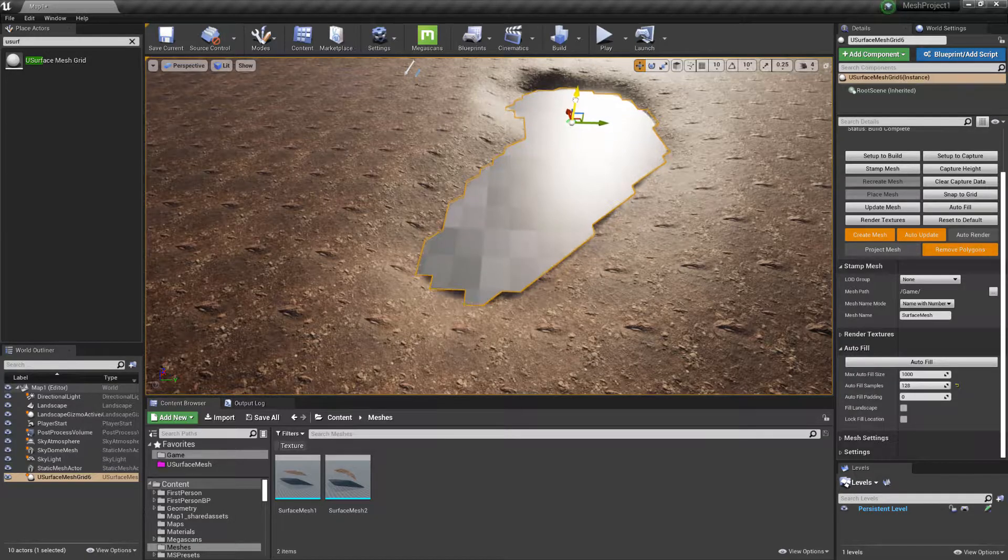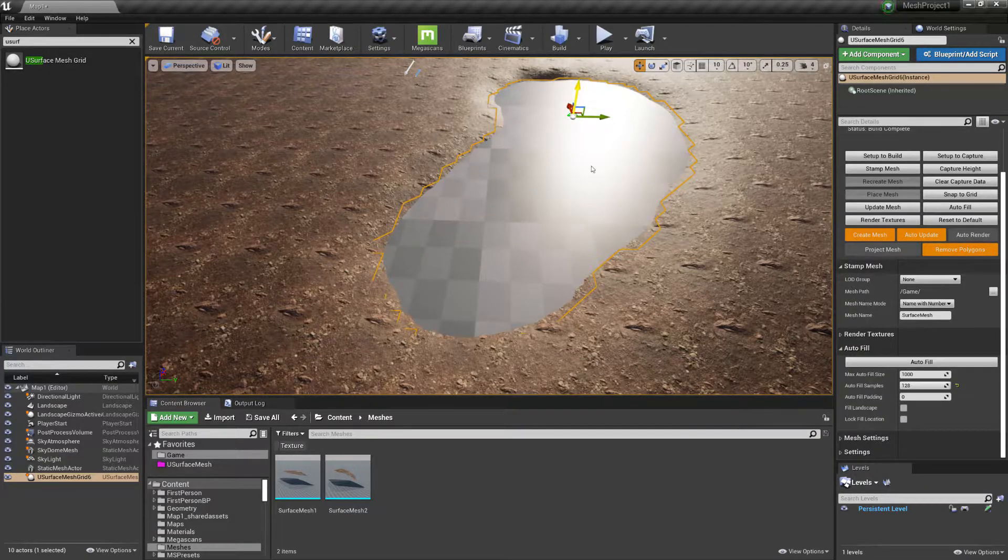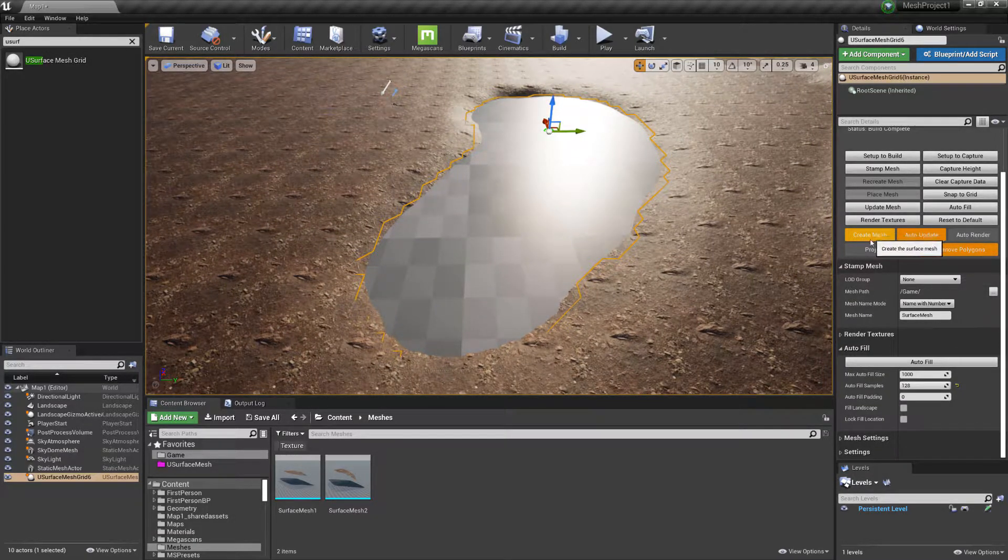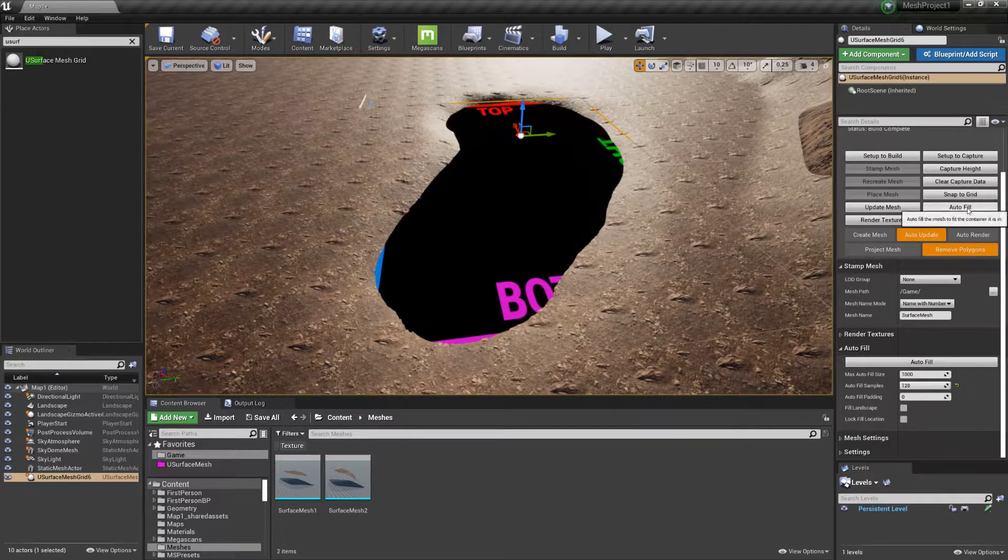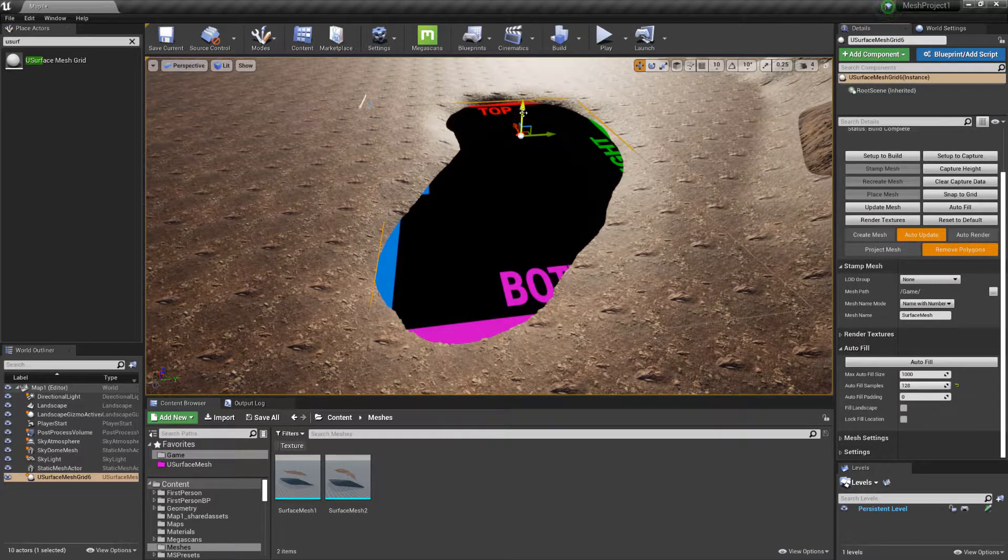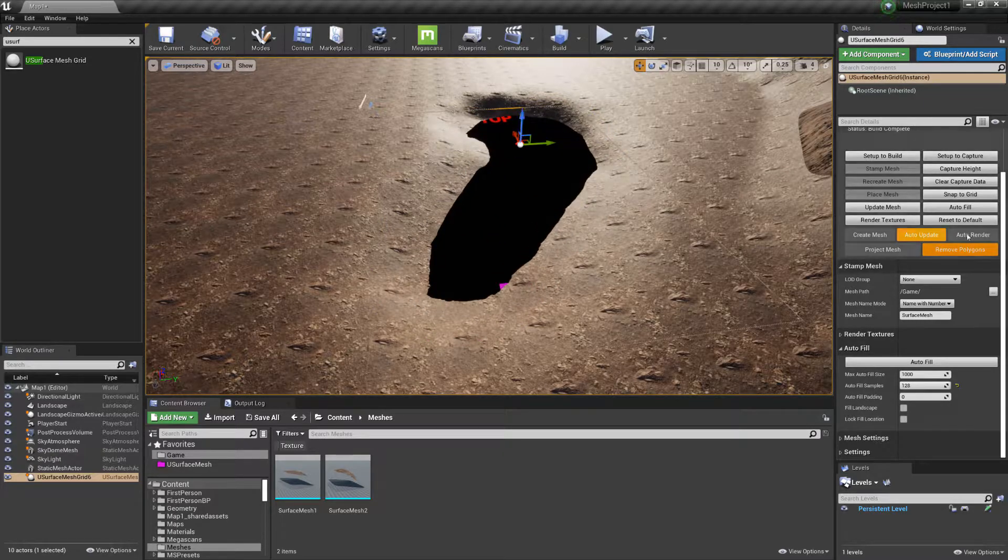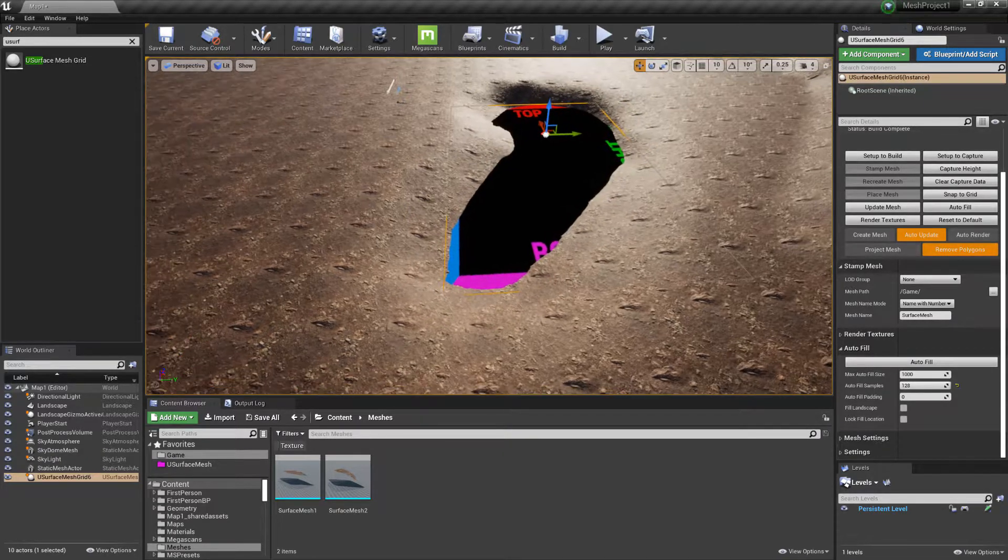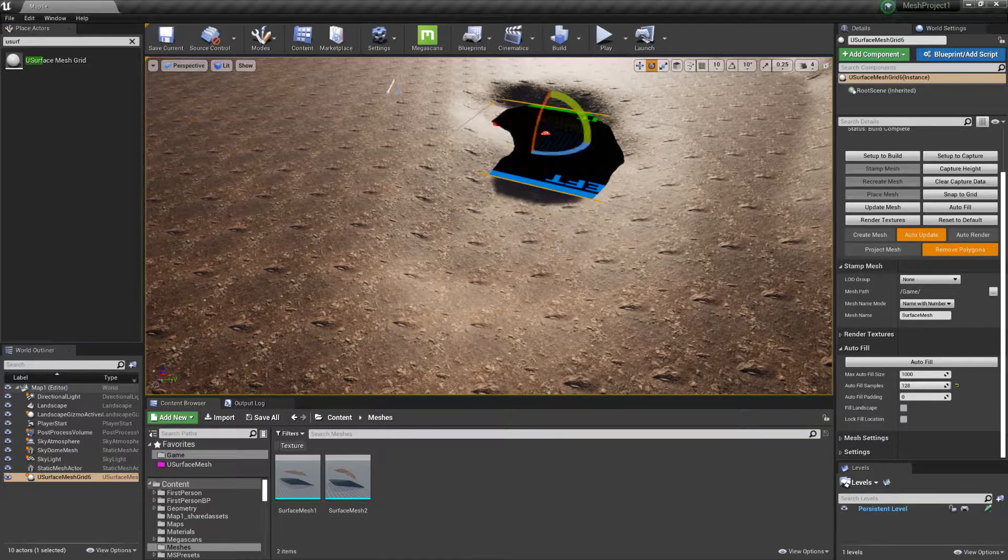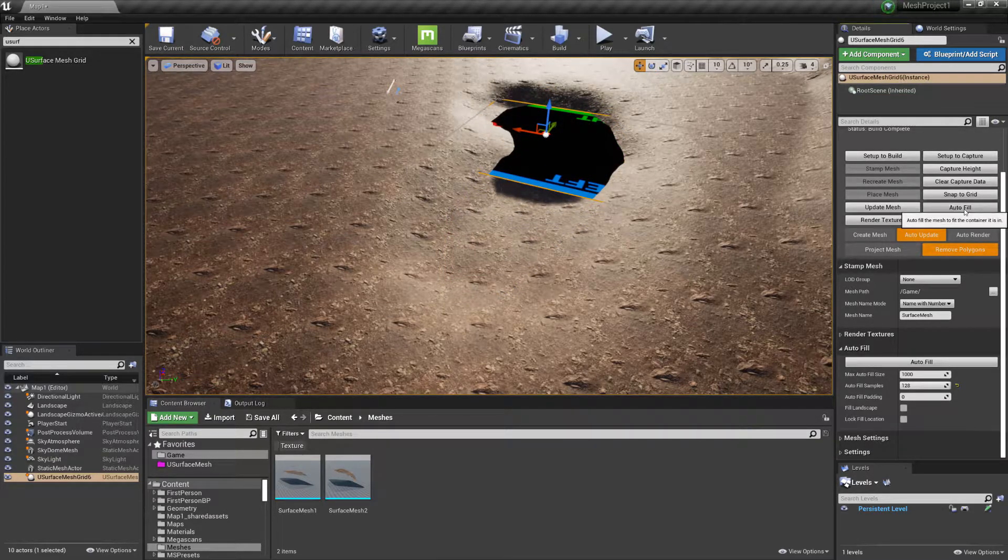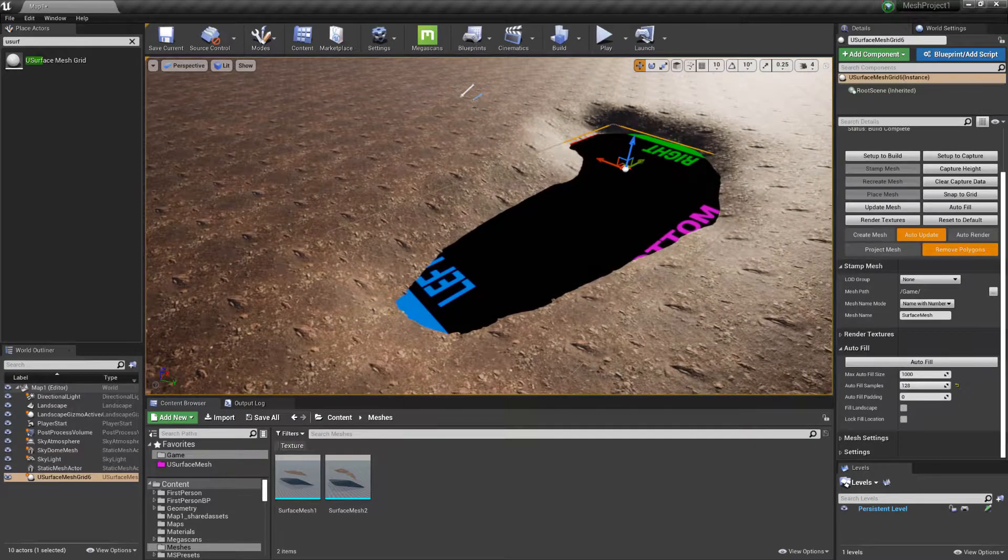If we want to recalculate the autofill, then we can just choose Autofill again. You're free to rotate the mesh as well, any angle. Just choose Autofill again and it will always try to fill it.